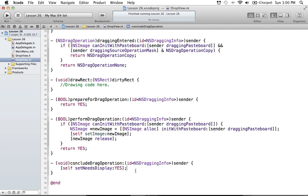We never call drawRect directly — that's kind of a bad move in general. If you ever want to trigger your drawing code for your view, you always just say setNeedsDisplay. That will always tell your view: whenever you get a chance, make sure you redraw yourself. For our purposes, this will happen pretty much instantly because we don't have any large processes going on that would stop us from drawing. So you always want to say self setNeedsDisplay rather than self drawRect.